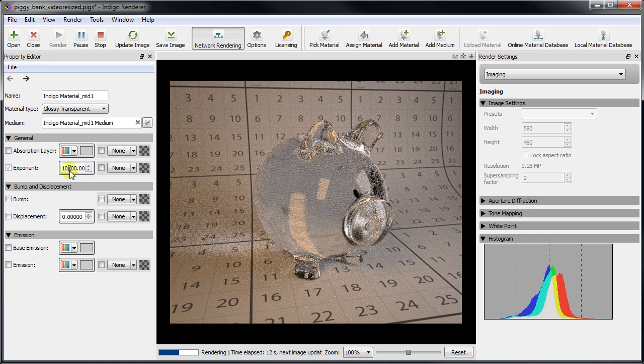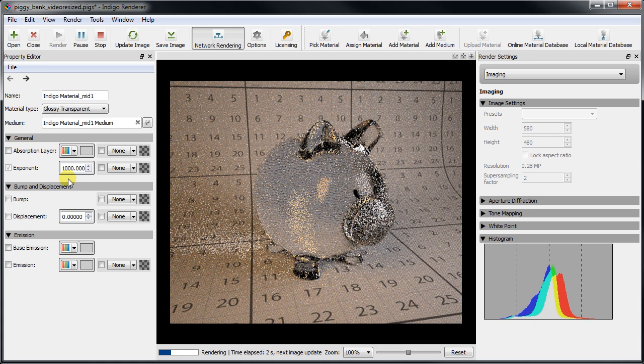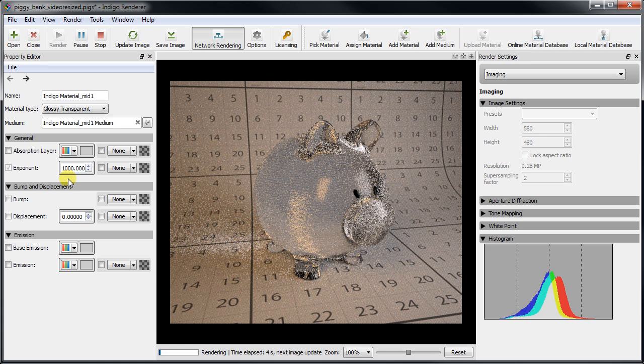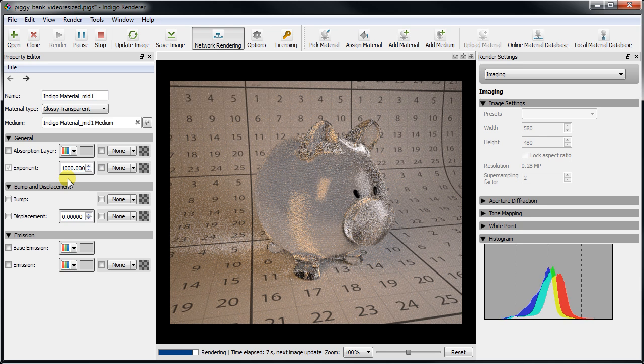As we can see, lowering the exponent parameter produces an increasingly rough or frosted appearance, and this can be relatively slow to converge compared to perfect specular.